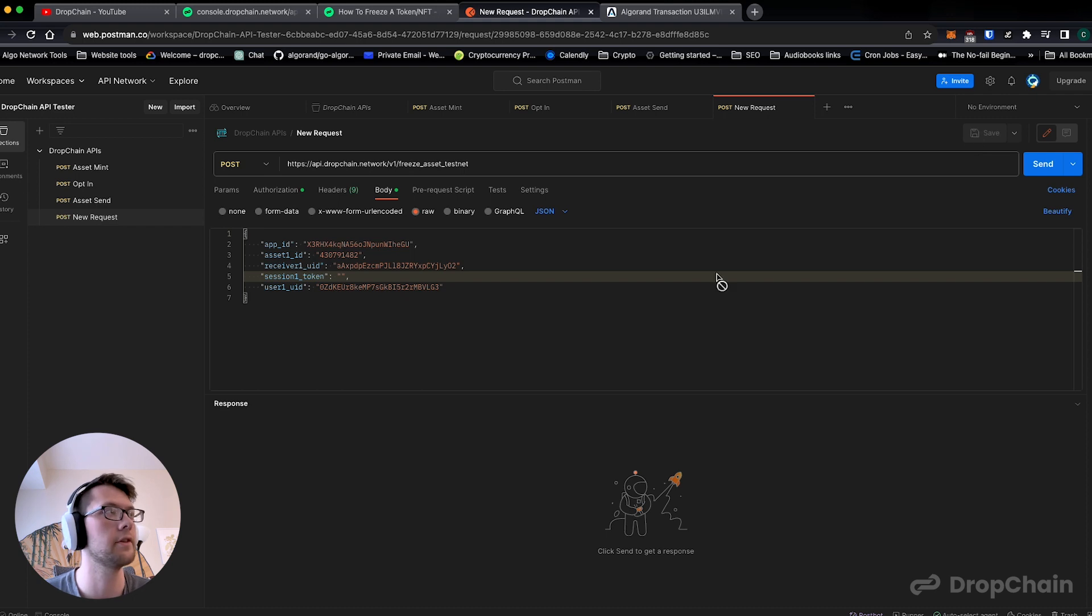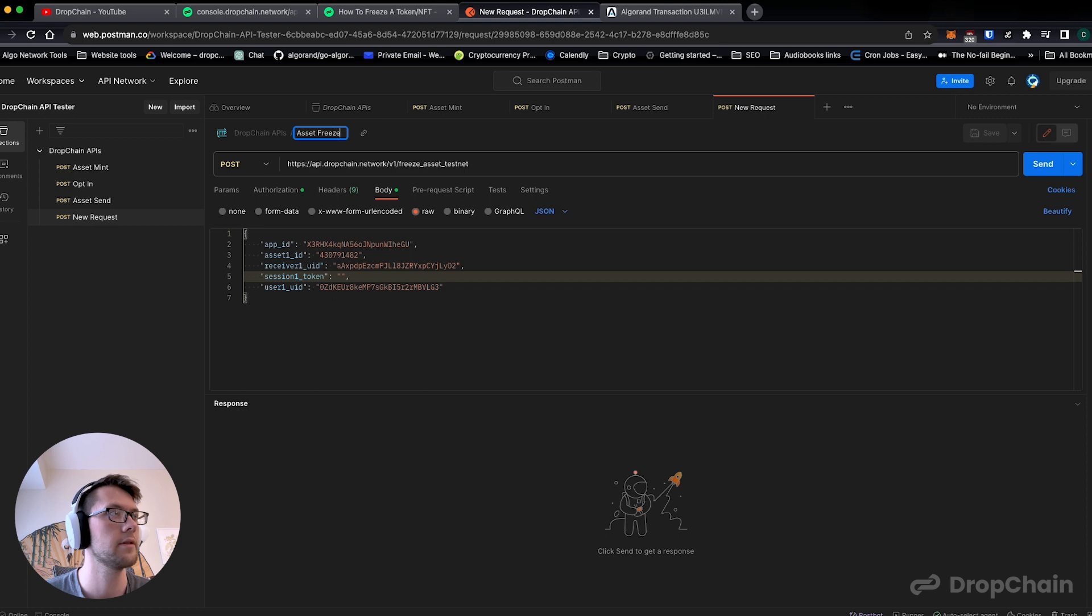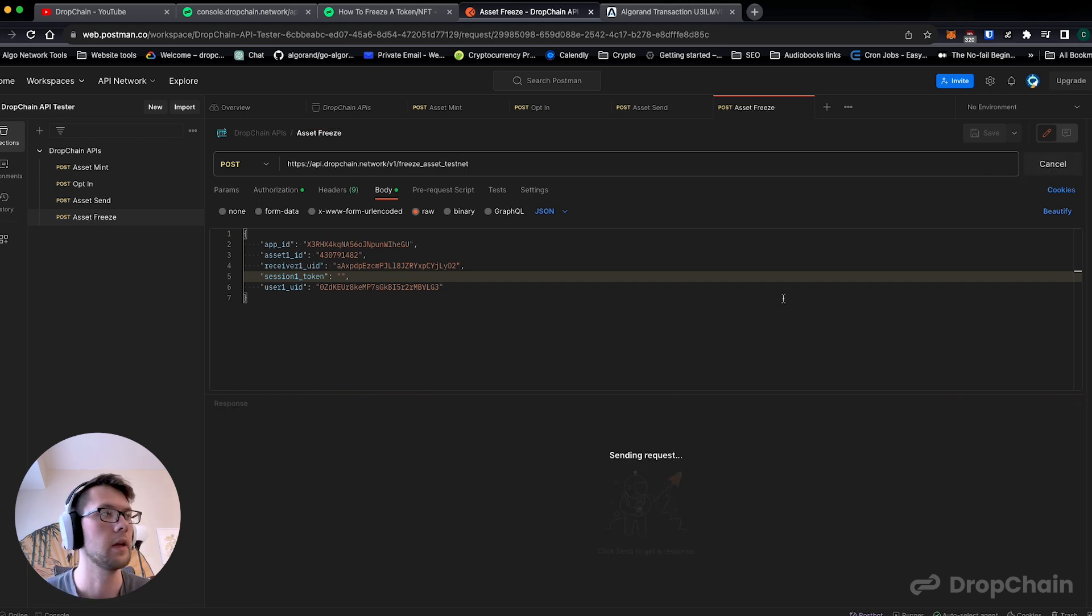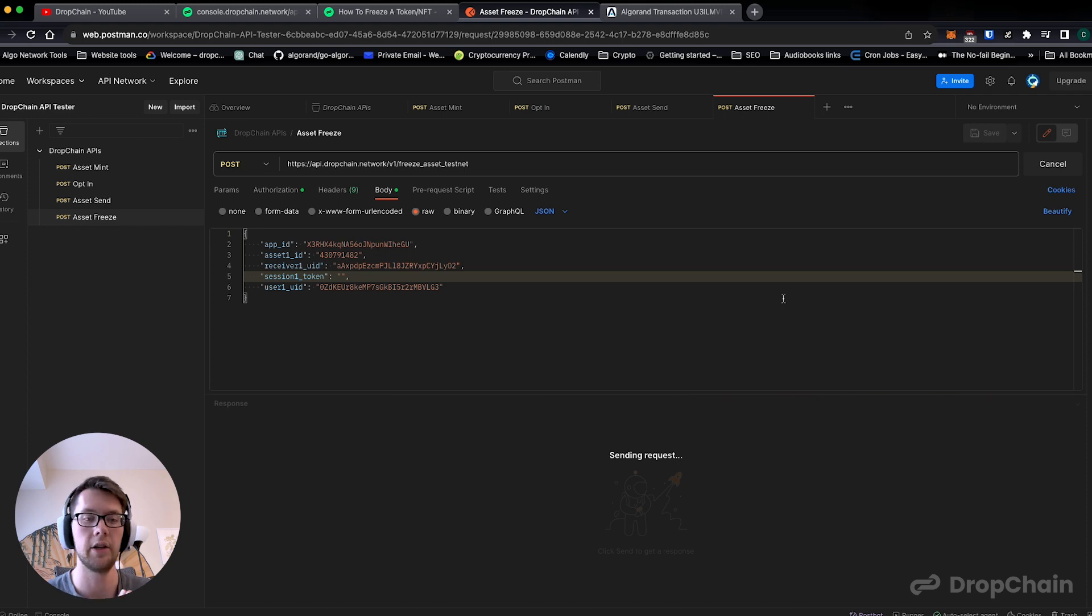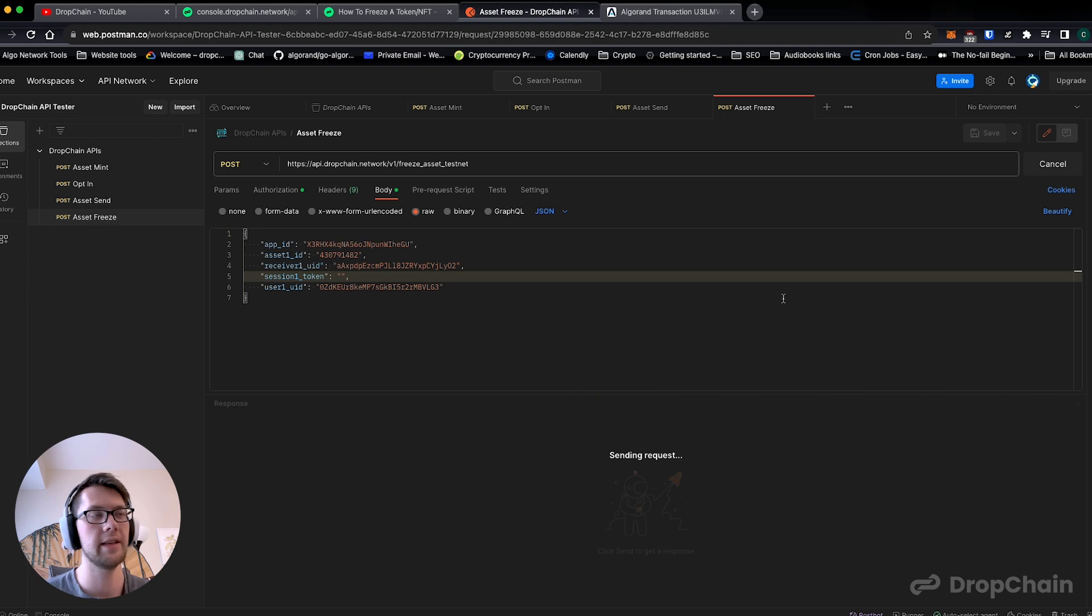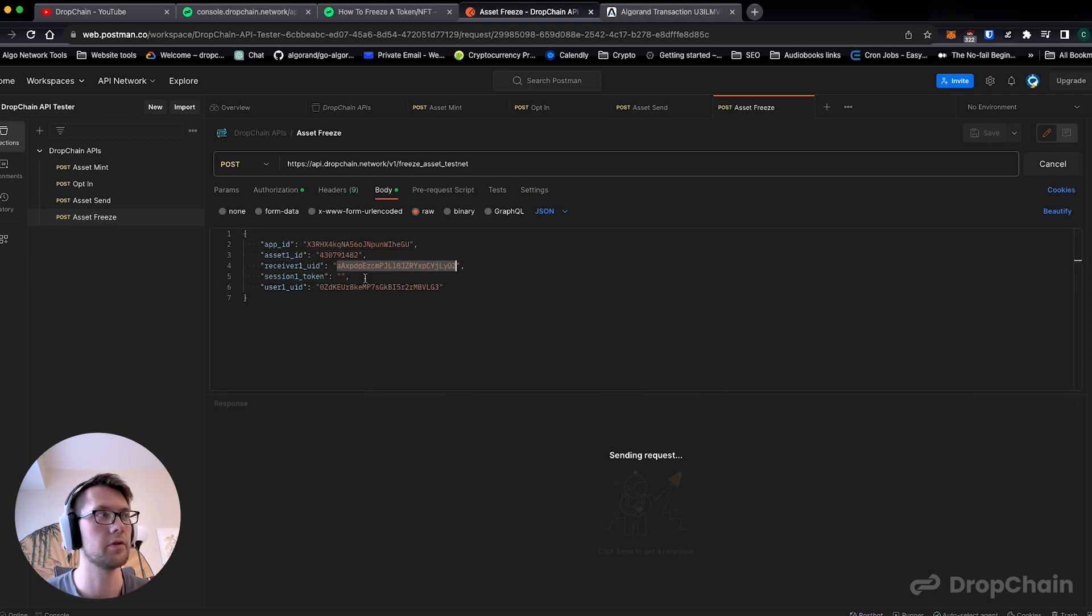We're going to put that into the asset ID and you can leave session token blank. We're going to make sure we save the transaction, this API request. We're going to have asset freeze, we're going to hit send, and what we should see is we should see that we have a sender which is test user one freeze the asset ID, the DropChain NFT, with test user two.